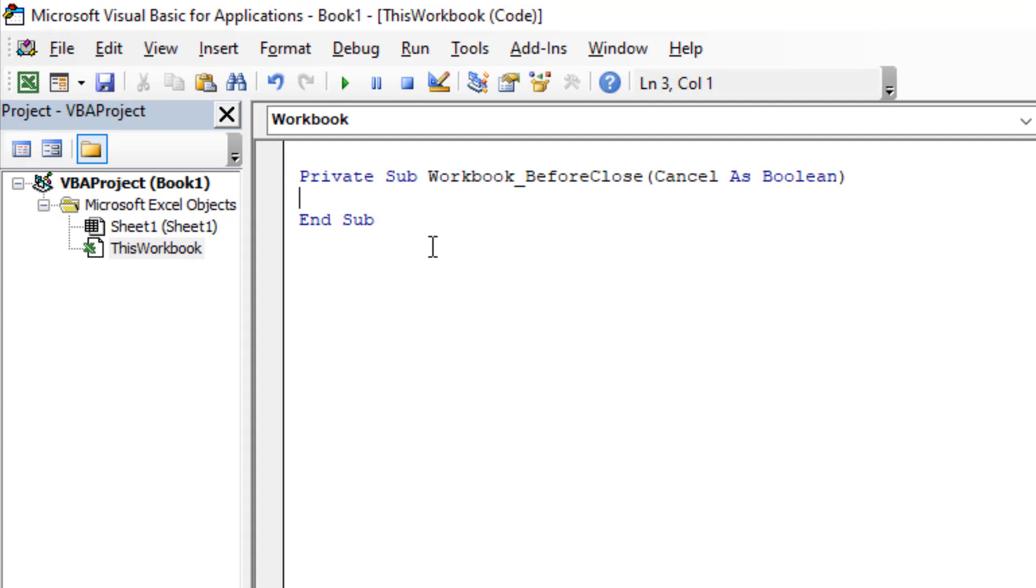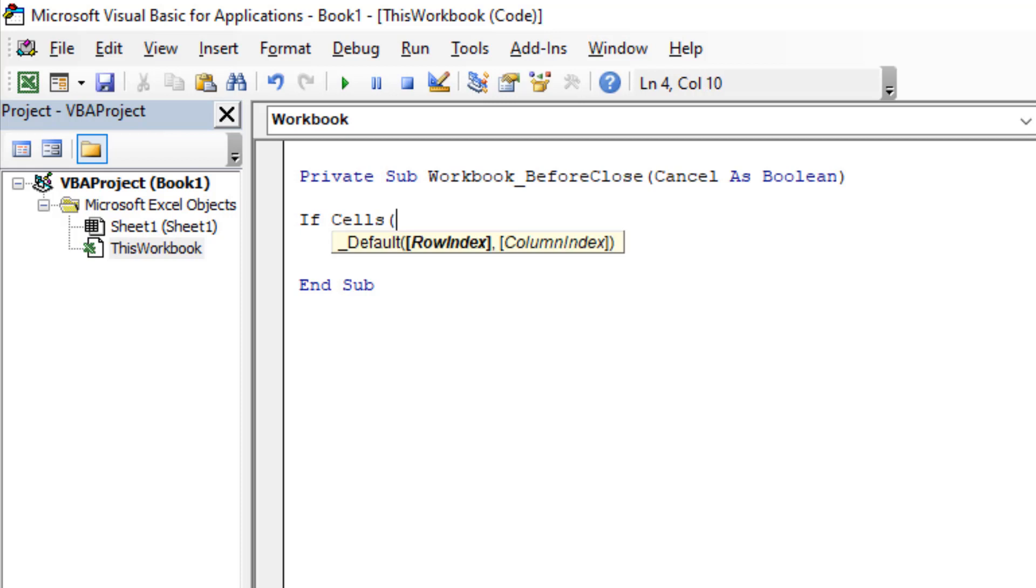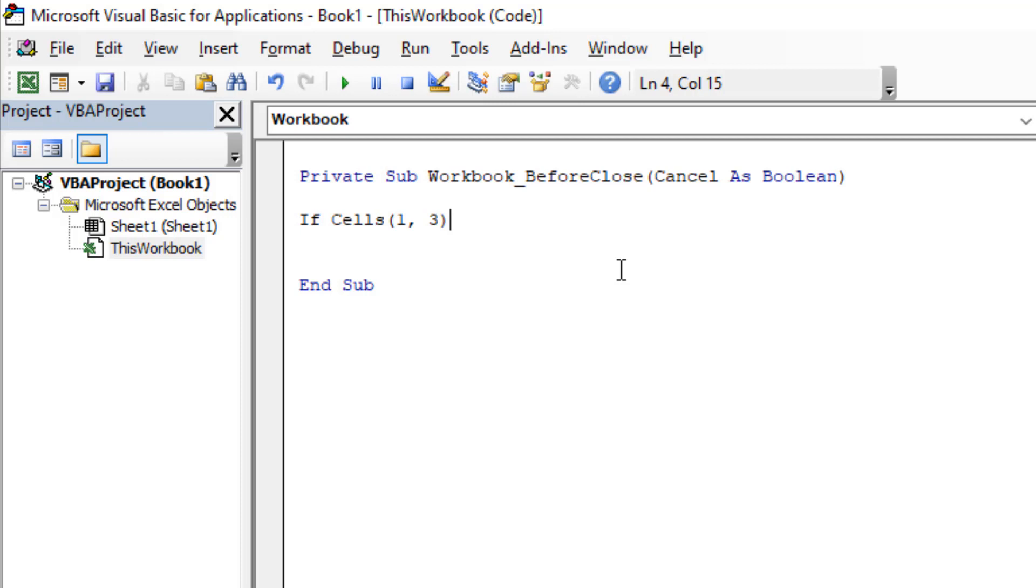First we are going to write an IF statement for our cell. For that, we are going to write Cells, and within parentheses we are going to write the cell number, which we are going to write through row index and column index number. So for cell C1, which will be first row and third column, close parentheses. So if this cell equals to empty, then we are going to show a message box.